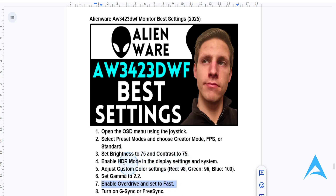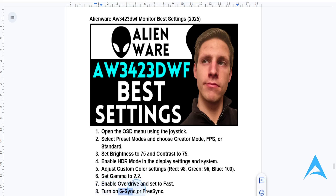You also want to activate G-Sync or FreeSync. In the monitor settings, you will be able to enable the variable refresh rate — this gives you a tear-free gaming experience. If you are using NVIDIA, use G-Sync. If you are using AMD, you want to enable FreeSync.